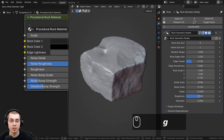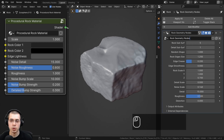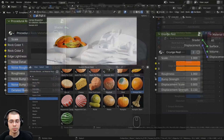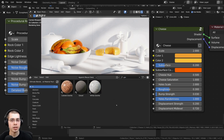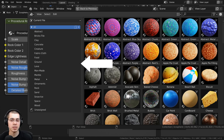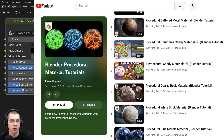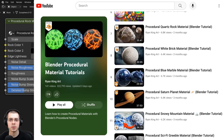If you'd like to help support the channel and purchase the material, or purchase the Geometry Nodes Rock Generator, you can find the product links in the description. If you'd like to purchase all of my procedural materials, check out my Ultimate Blender Procedural Material Pack. And to learn how to create any of my procedural materials, check out my Blender Procedural Material Tutorial Playlist. All the links are in the description.